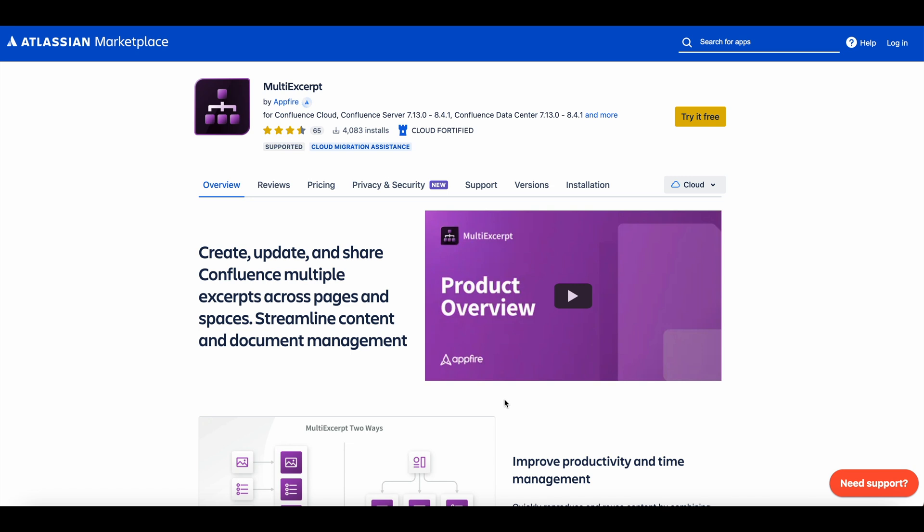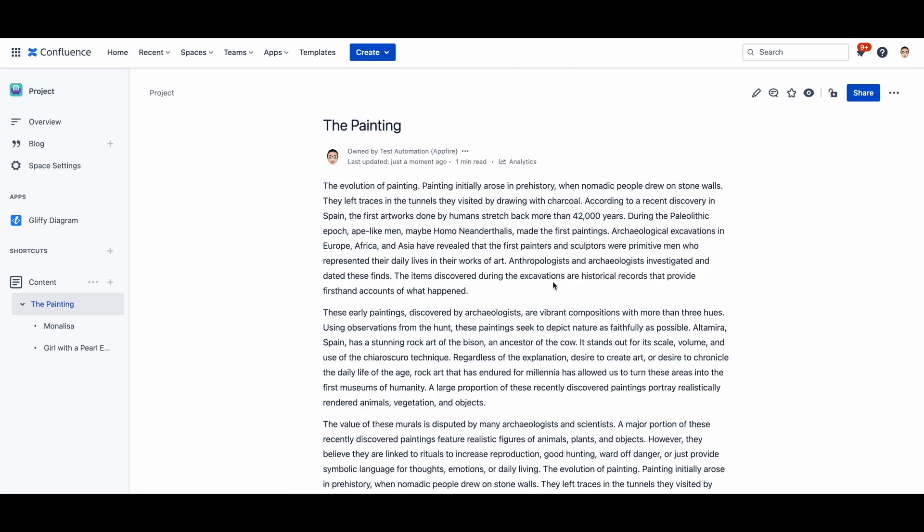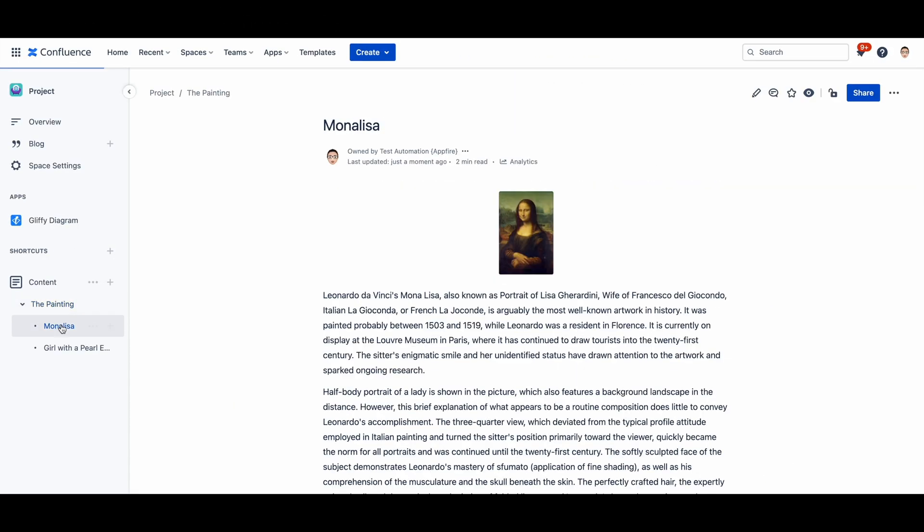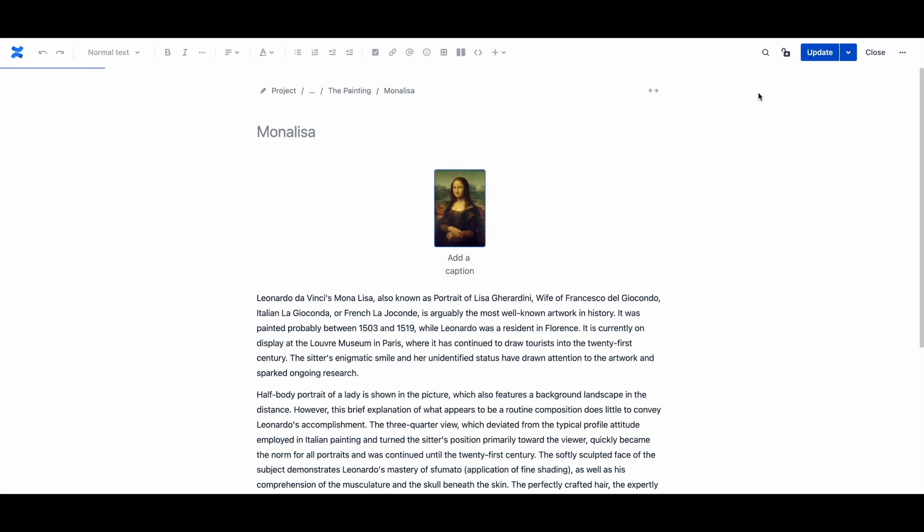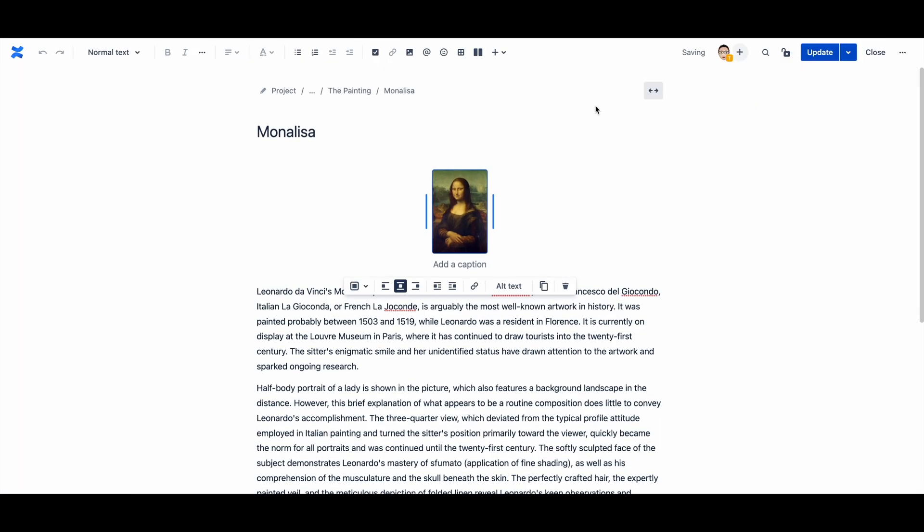With multi excerpt, you can create, update and share multiple excerpts across pages and spaces. Here is a simple demo to help you get started. Create a page or open any page in Confluence and click edit this page.